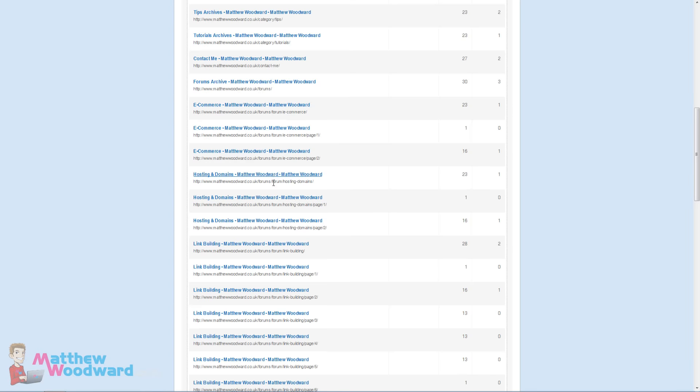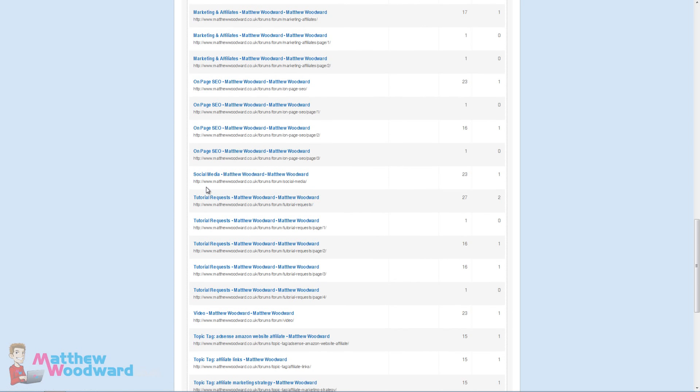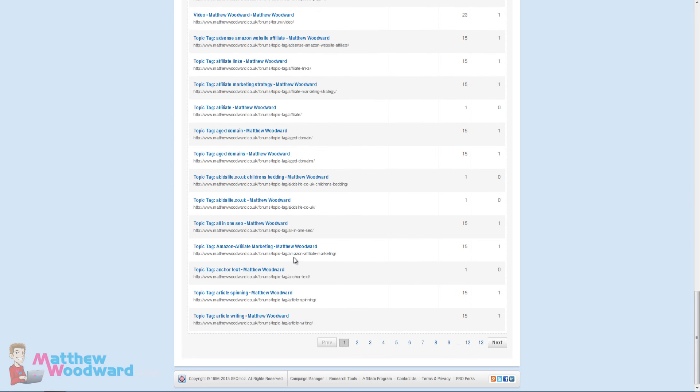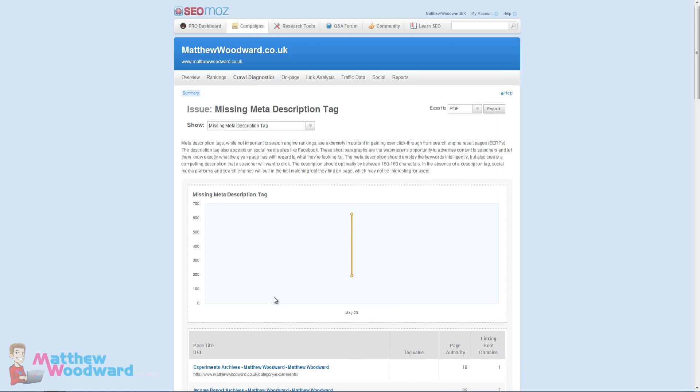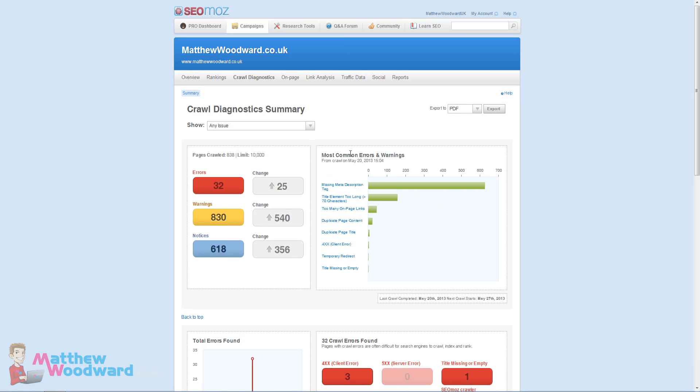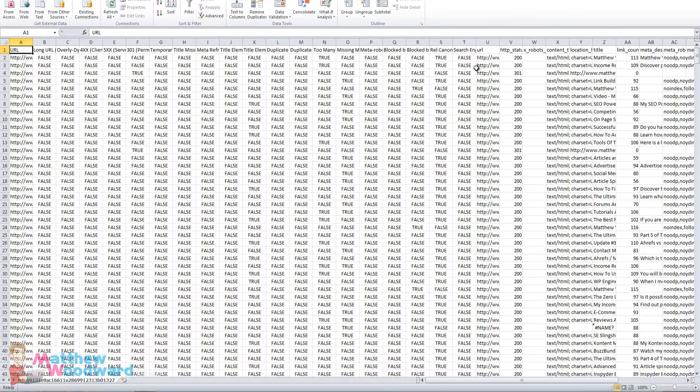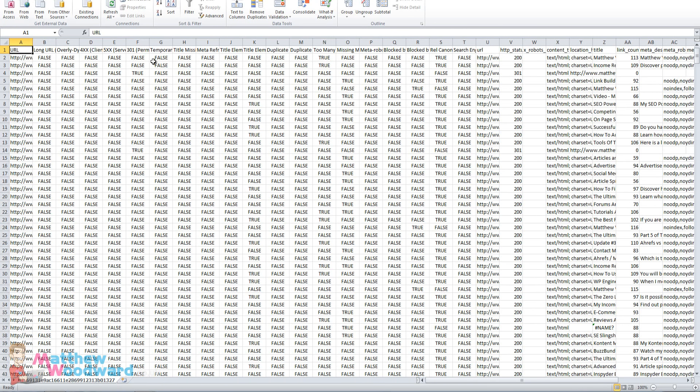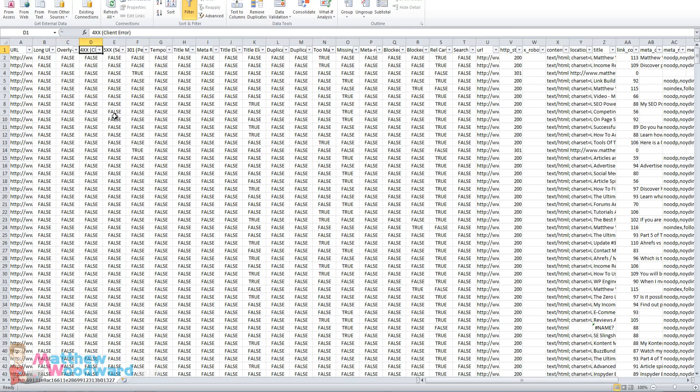We can quickly see here okay none of my category pages have a meta description. That's pretty naughty. The contact me page, that's a basic error. The forums - the BB Press plugin itself doesn't actually generate the meta descriptions. Look at how many different forum topics there are that don't have the meta description. So we need to fix that no doubt about it.